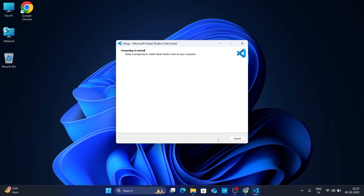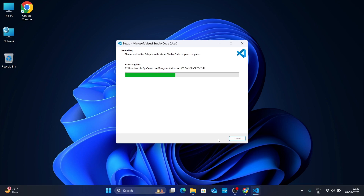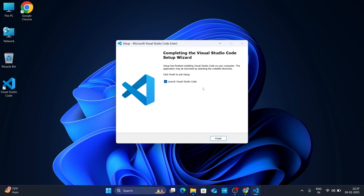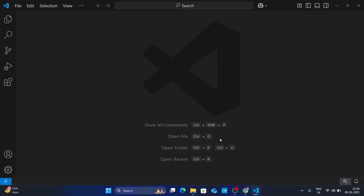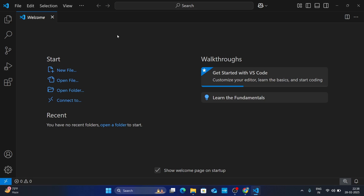Click Install. Now it is installing — wait for it to complete. Once installed, if you check Launch Visual Studio Code, it will launch automatically. Then just click Finish. This is your Visual Studio Code interface when you open it for the first time.